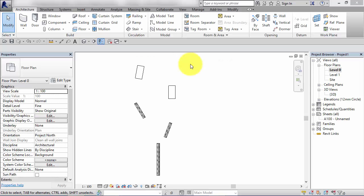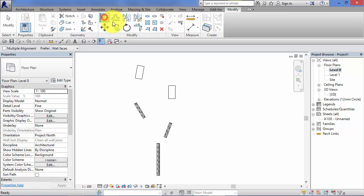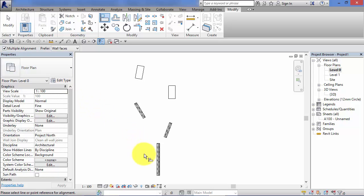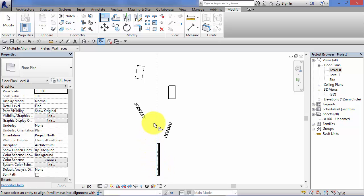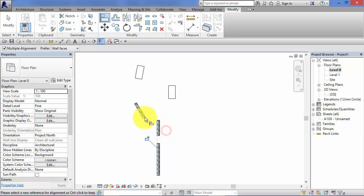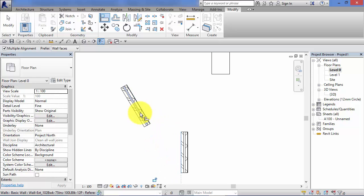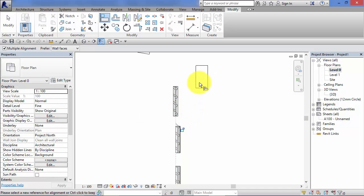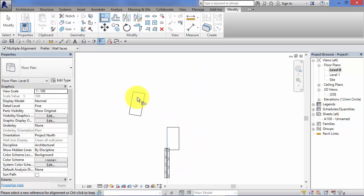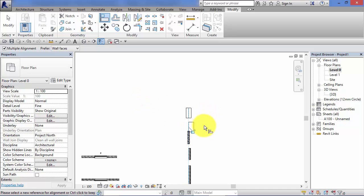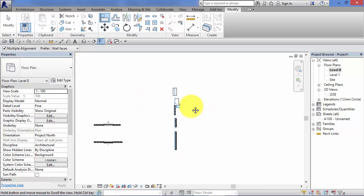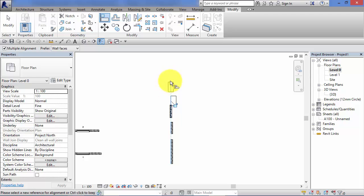When using the Align Tool, we can actually align multiple elements all in the same operation. I'll show you that now. So Modify, Align. Now before I do that, I need to turn on Multiple Alignment—that's on the Options bar there, so I just put the little tick in the checkbox. I'm going to align to the face of this wall—that's the object that's staying in place. Now because I ticked on the Multiple Alignment, I can keep clicking on objects that I want aligned there. Let's do the center line of that wall, let's get that desk over, and bring the center line of that desk over as well. So a really efficient way of aligning multiple objects all back to a single reference.